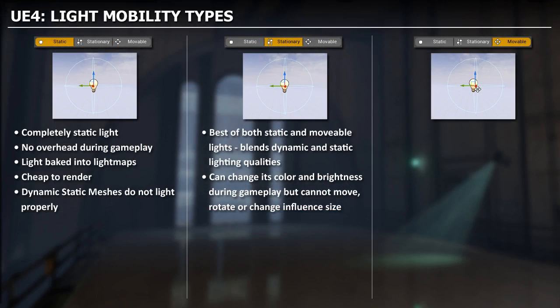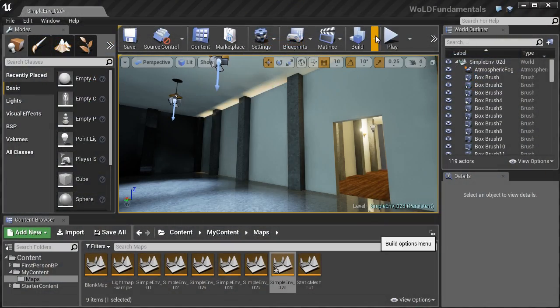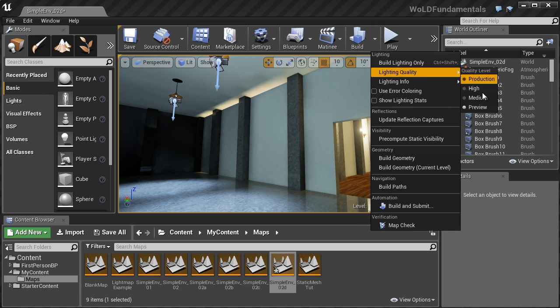We'll cover different light types and how to use them inside your level. We'll go through the build options of how to build and render your environment for maximum quality.